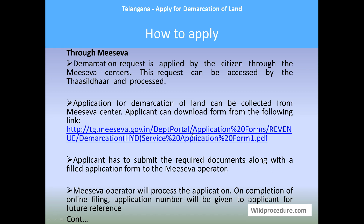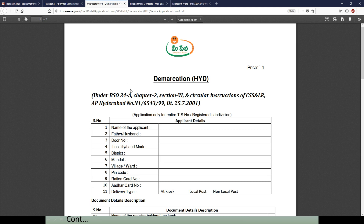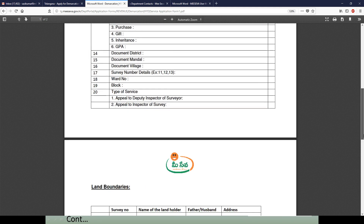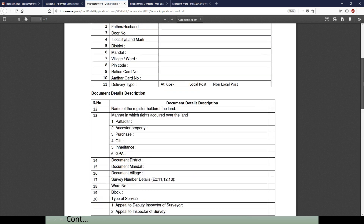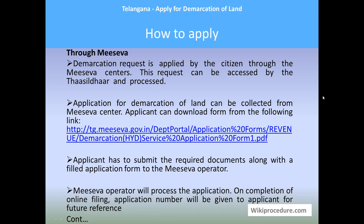The link provided here will help you reach the page from where you can download the demarcation application form. This is how the form will appear — you have to completely fill the form, sign it, and present it along with the required documents.